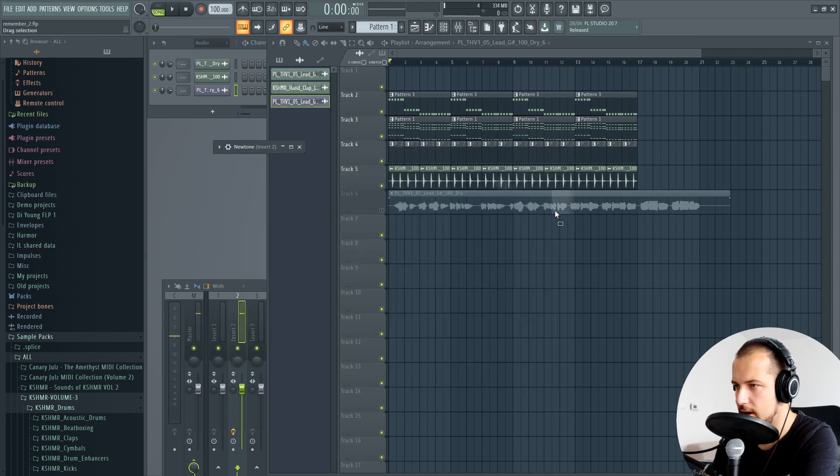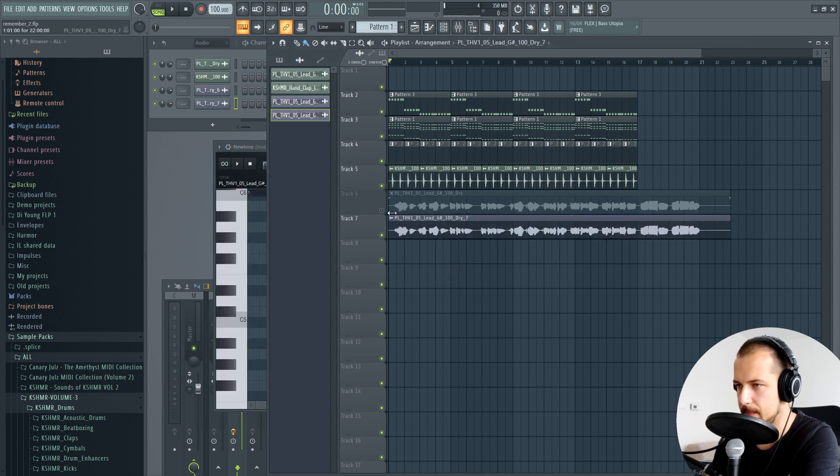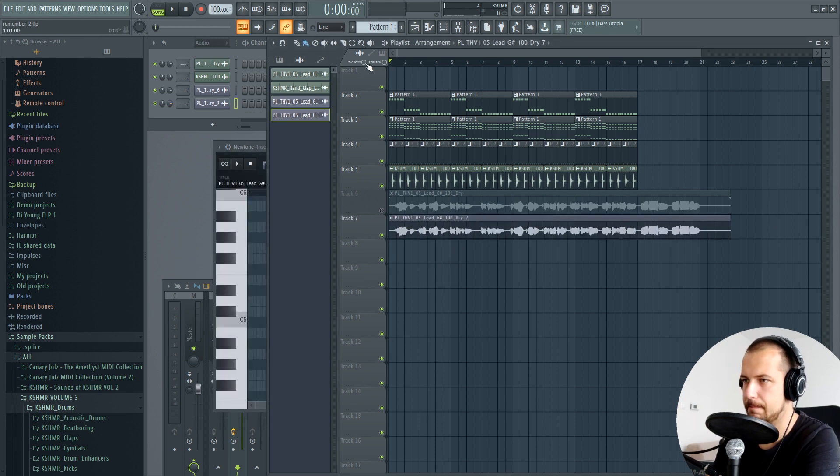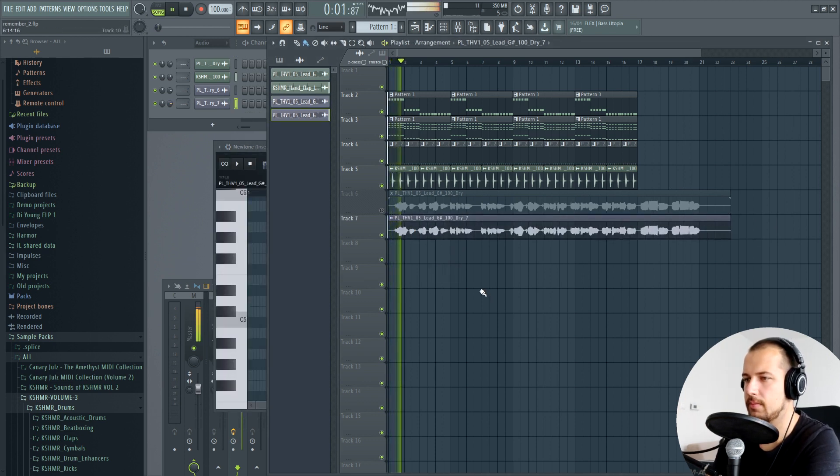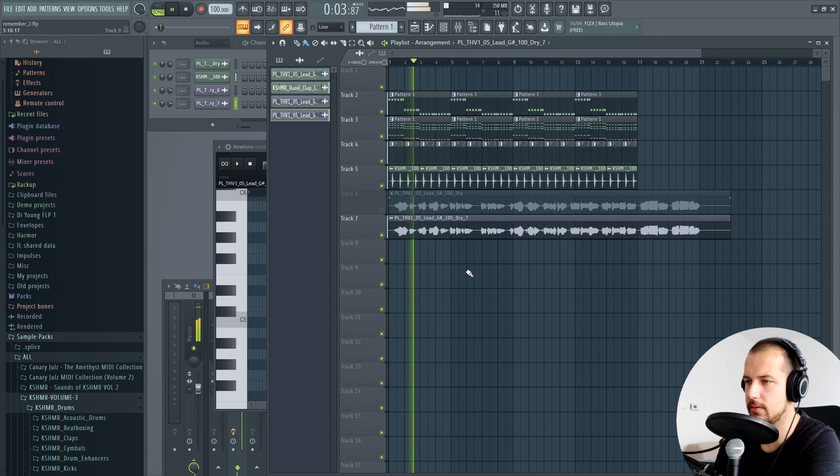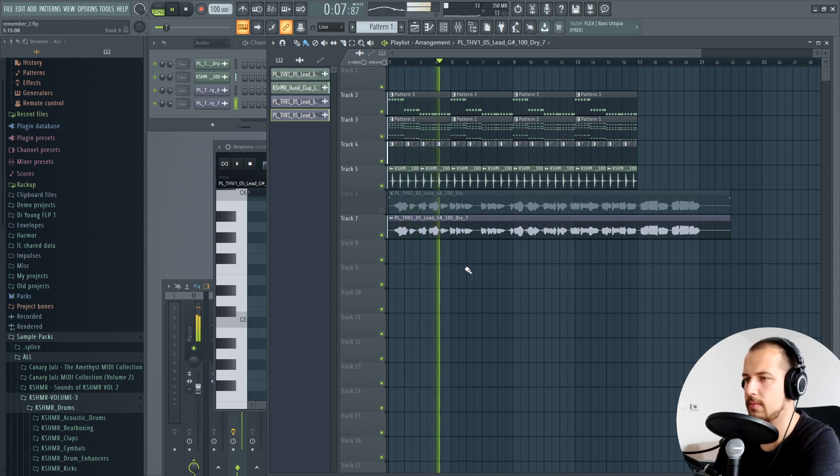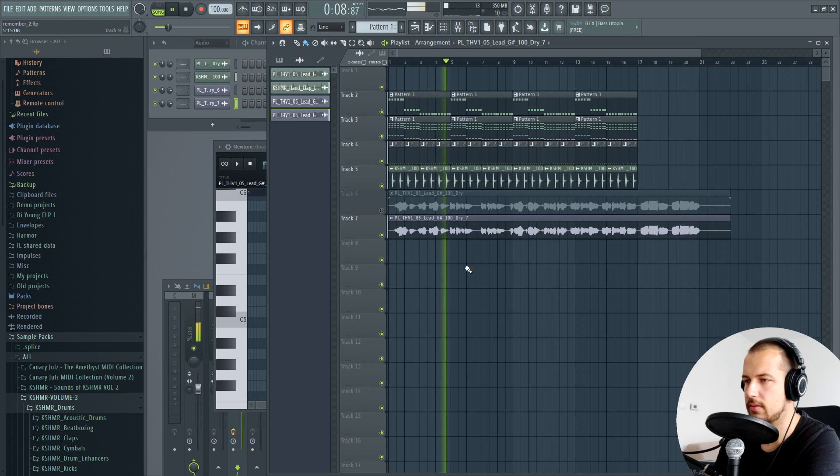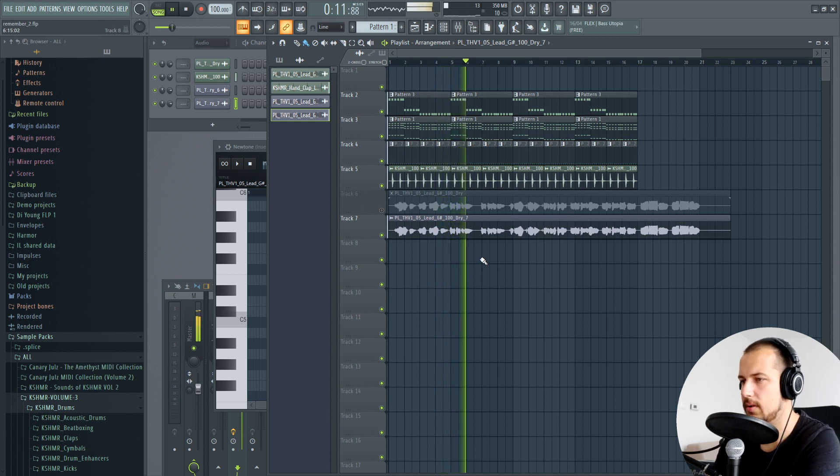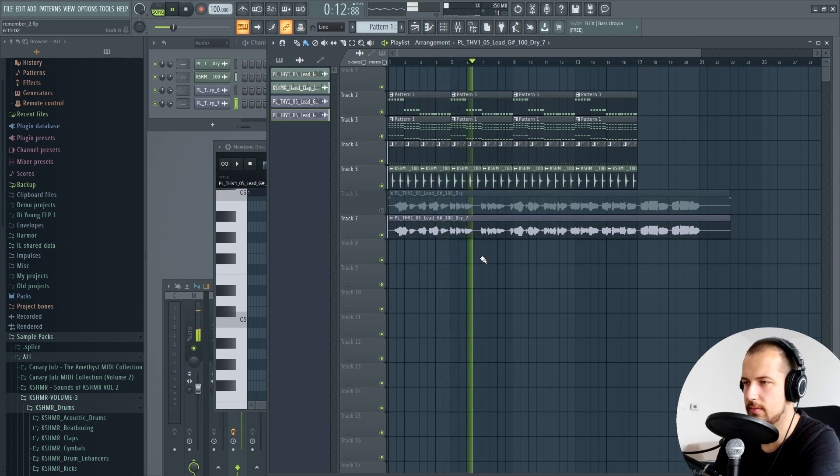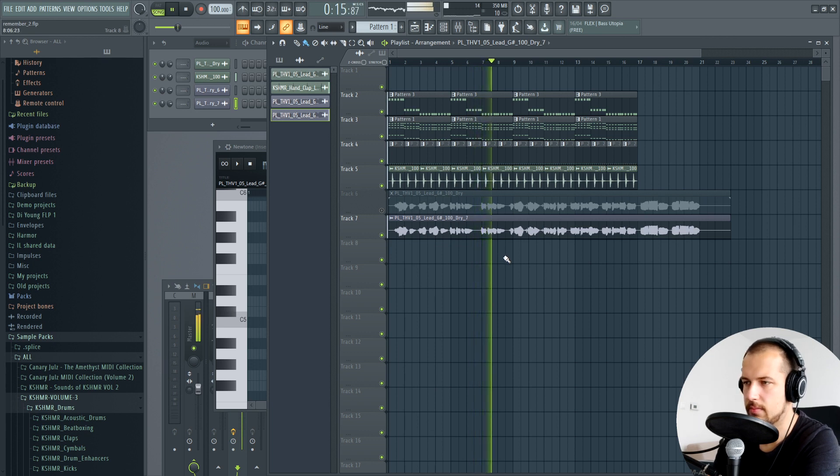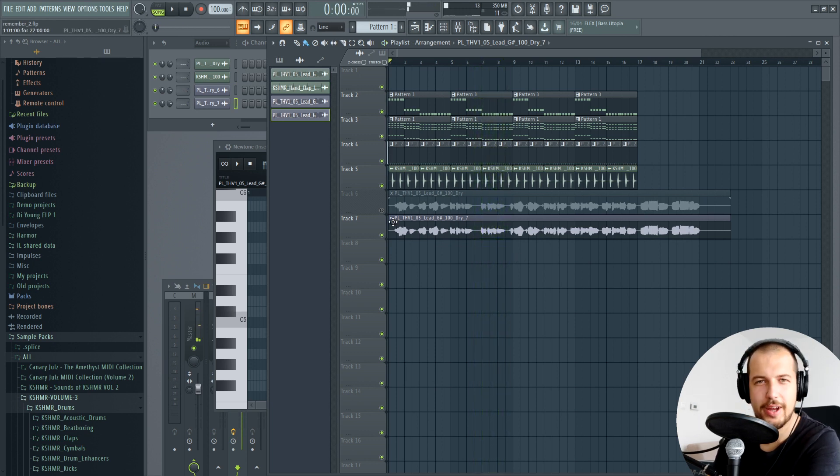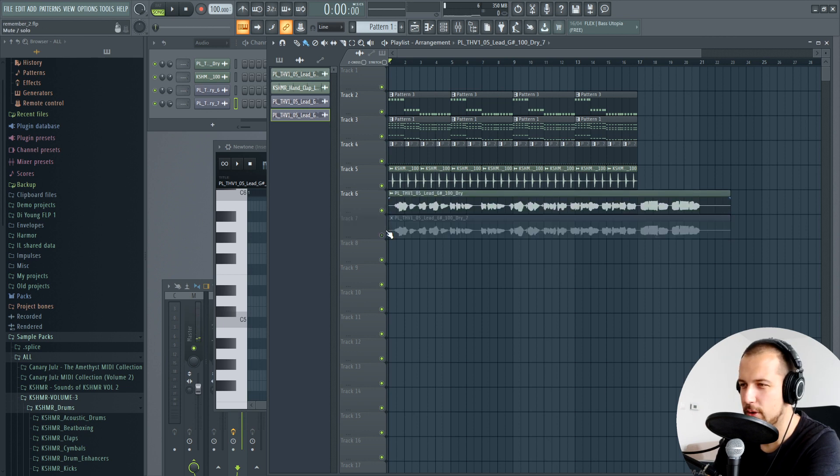Let's hear how this sounds. So yeah, completely different melody from what we had at the beginning.